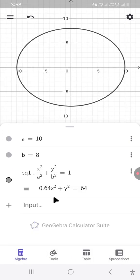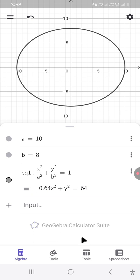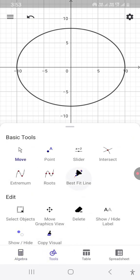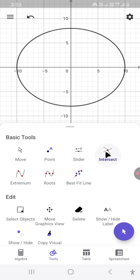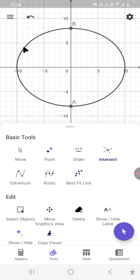To find the foci, we need to draw a circle from any endpoint of the minor axis with a radius equal to the semi-major axis. We will use the toolbox for quick drawing. We select the Intersect command and select the objects — A and B are the endpoints of the minor axis. From A or B, we draw a circle with a radius of the semi-major axis.